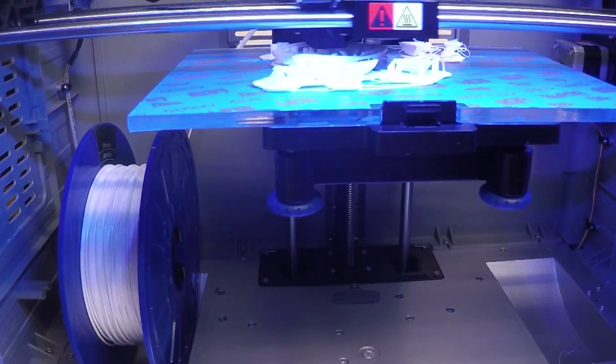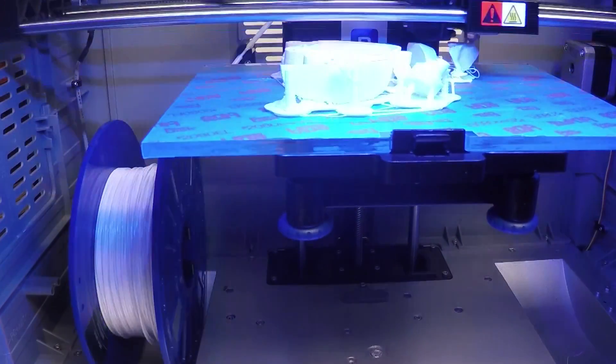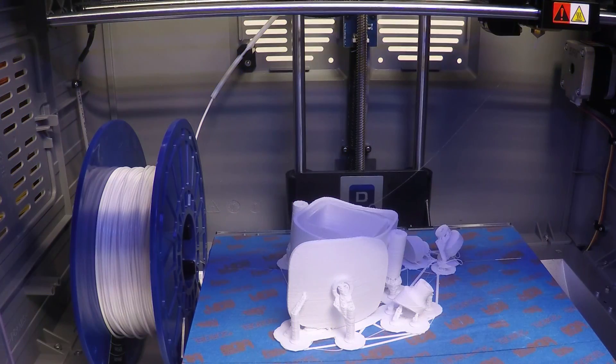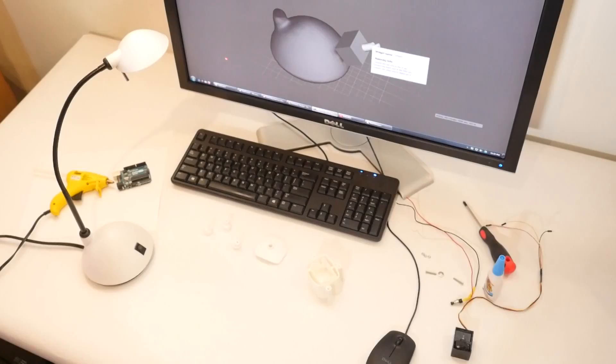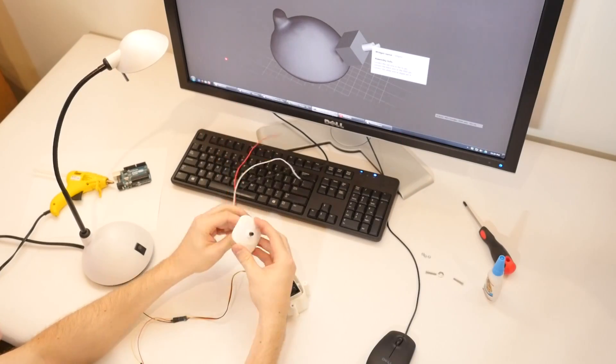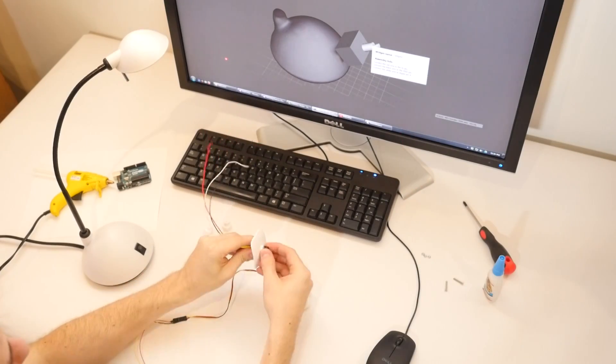Once the generated 3D models are printed, instructions for assembling the printed parts as well as wiring of electronic components are provided.